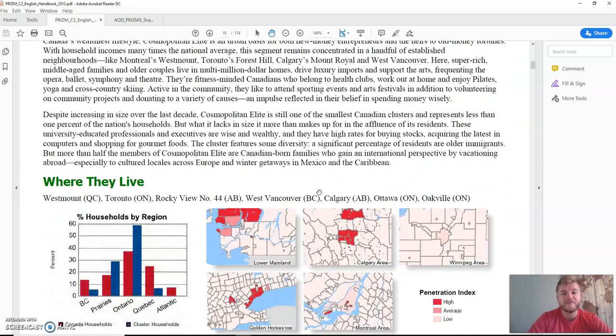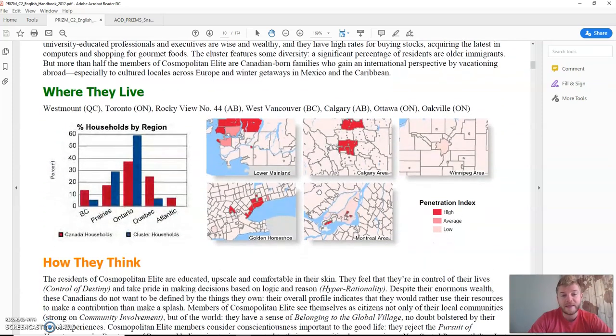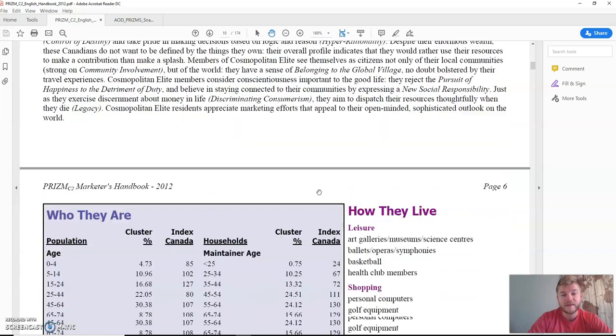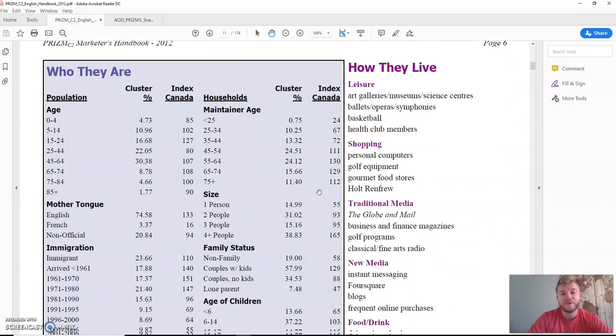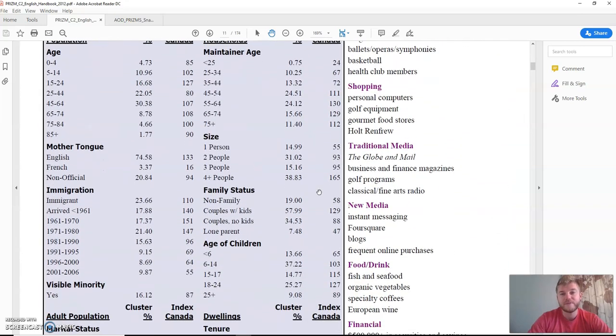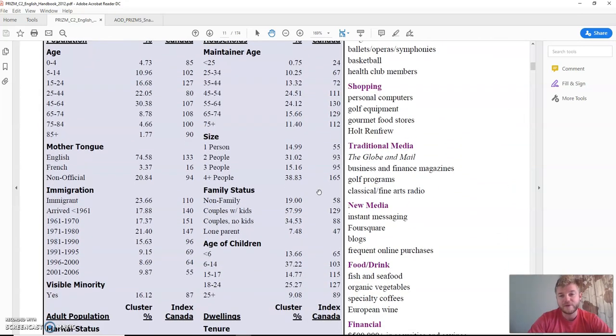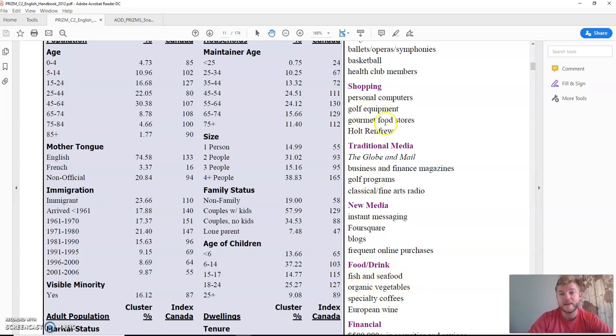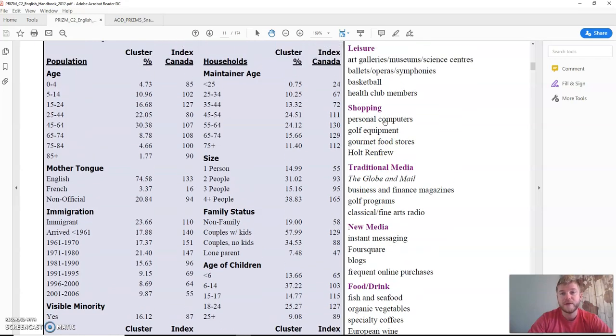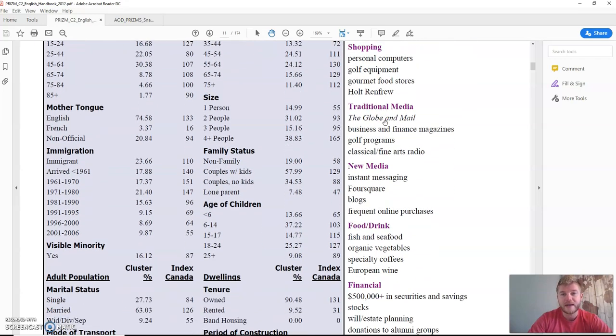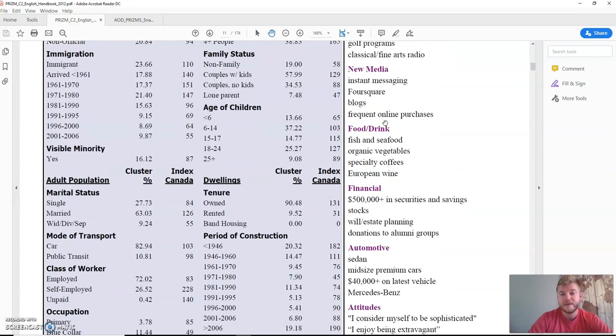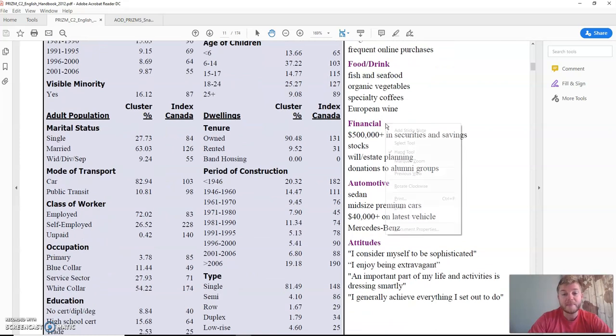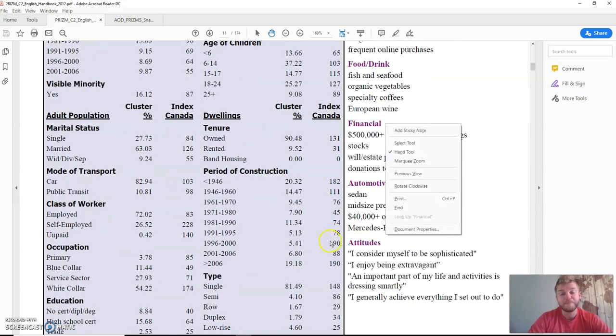And then also some of the stuff that they like to do. So this one here, they love fish and seafood and organic vegetables. They like golf equipment and gourmet food stores and going to art galleries. This one here, and they make a lot of money.